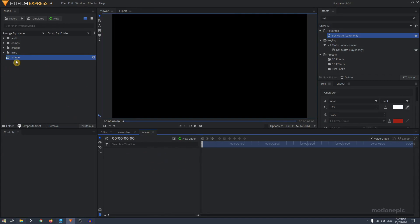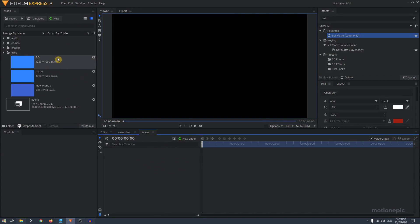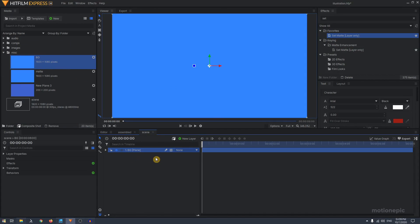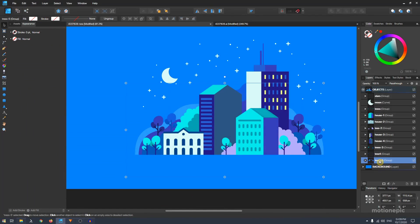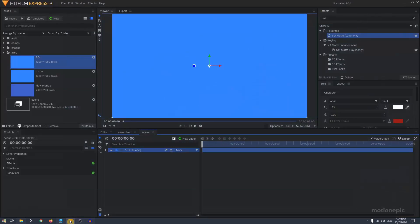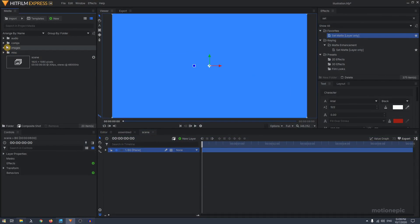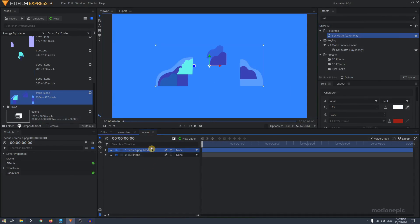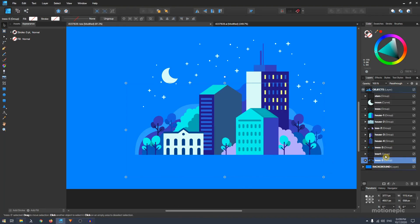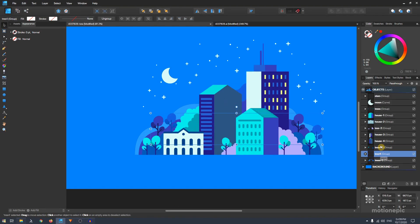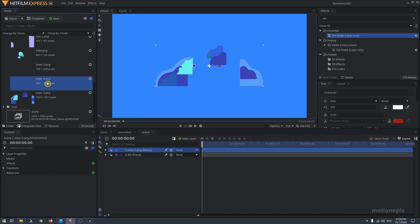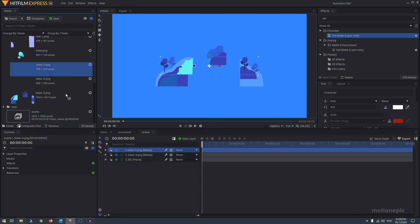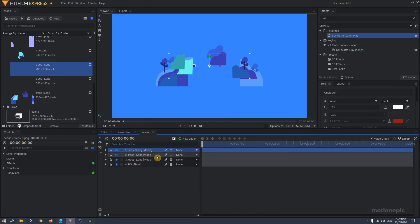In HitFilm Express, I already have the background here — I'm going to drag it in. Then go back to your vector editor and we have the layer called trees-five. In the images folder I have this layer called trees-five, so I stack it on top. Repeat the process — then we have tree-four and tree-three. Just continue doing this until you get all of the files. I'm going to fast forward this part and I'll be right back.